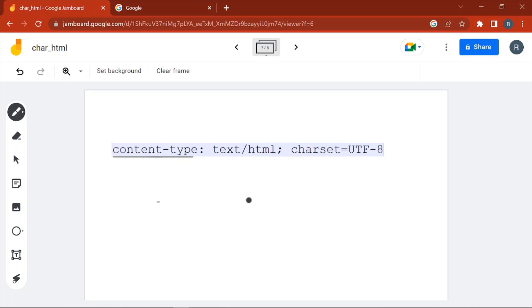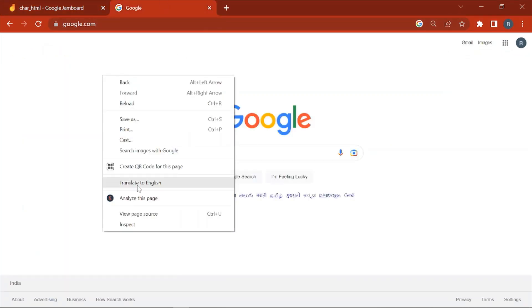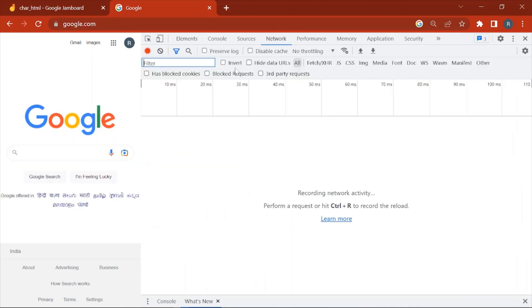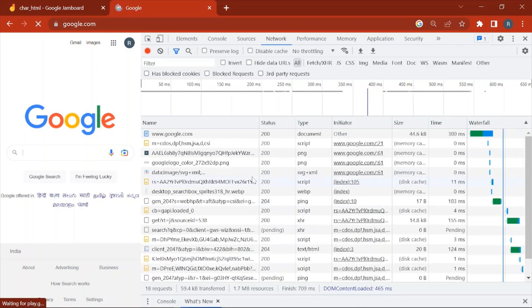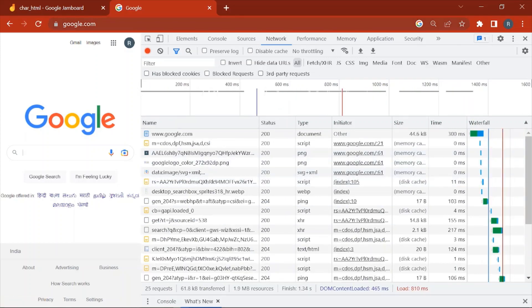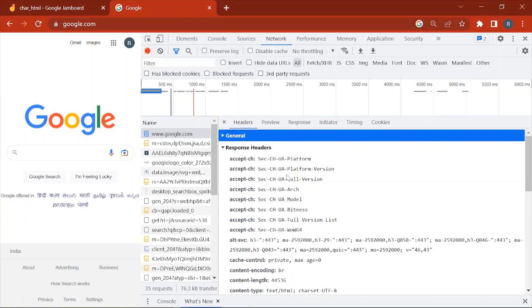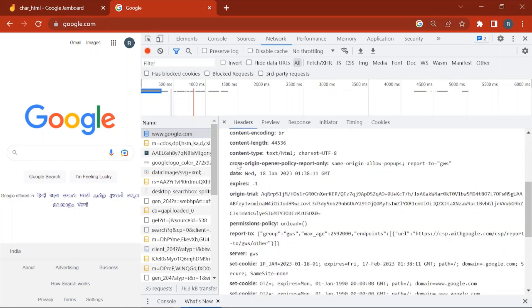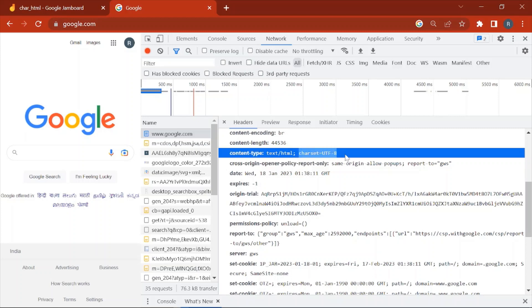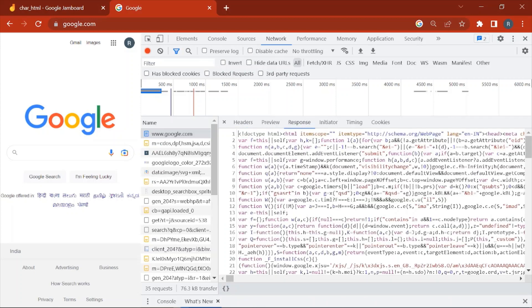Let me show you on a website. Opening Google.com, going to the Network tab and refreshing. We've hit Google.com and in the response headers, checking the Content-Type header, you can see charset is UTF-8. So for this particular HTML, the browser will use the UTF-8 encoding scheme to decode and display this HTML to the user.